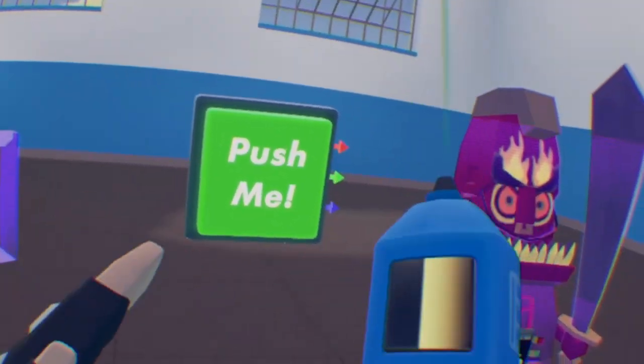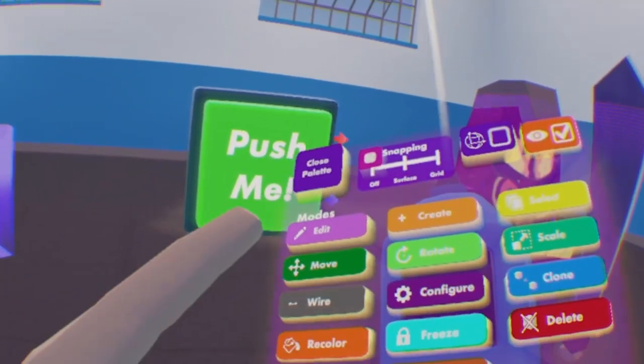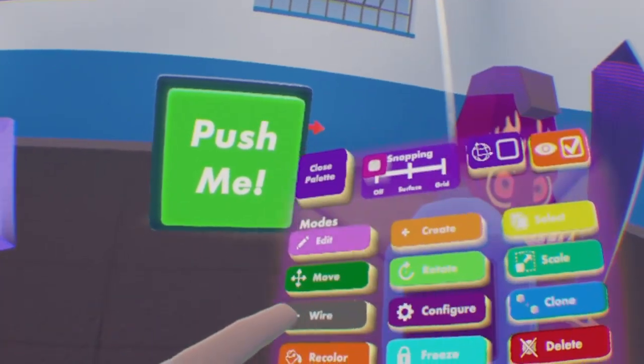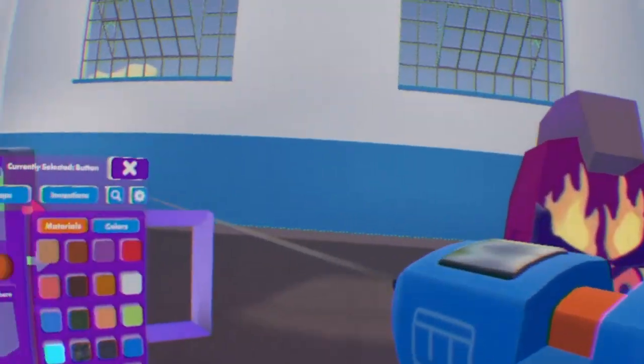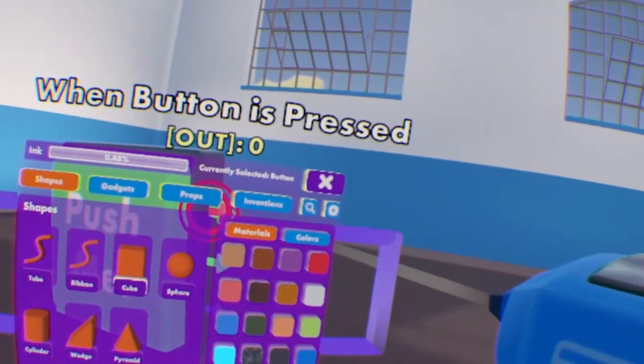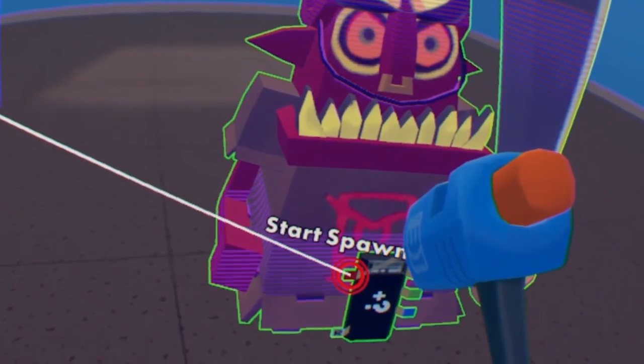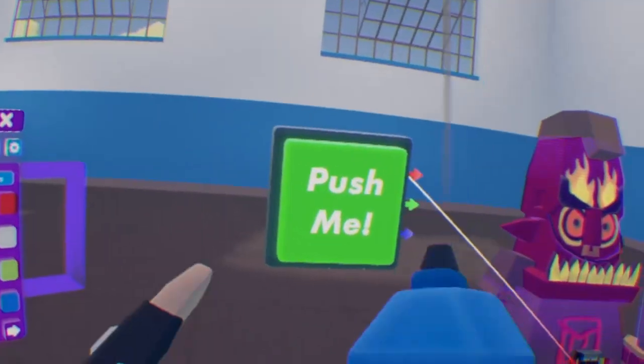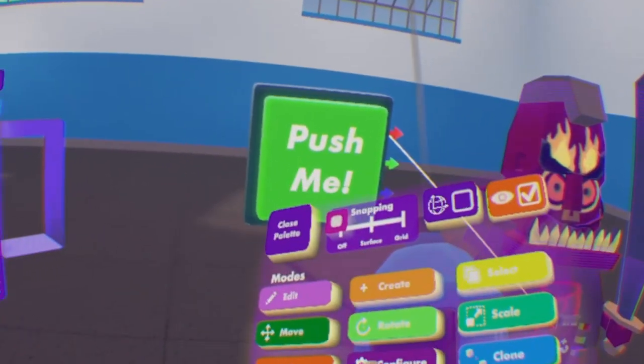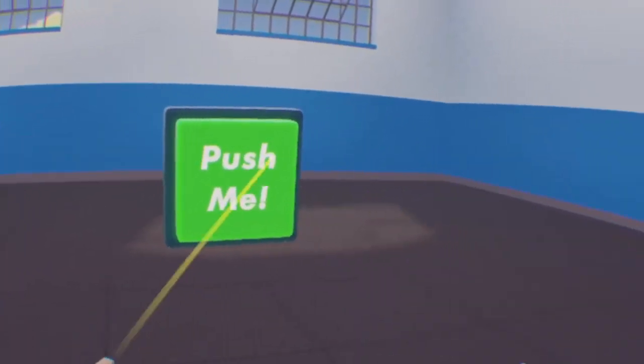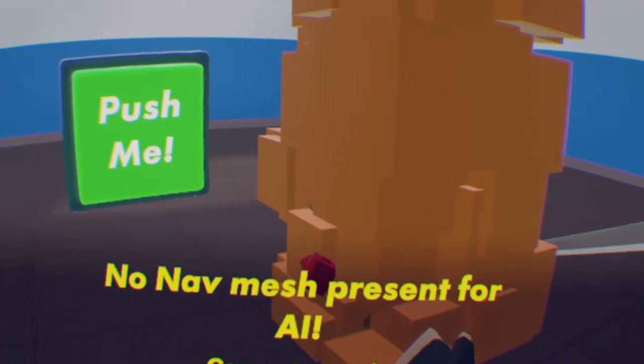Then I'm gonna wire, wire the red, when the button is pressed, to start spawning. And you see, it's not gonna work on its own like that. You can see it needs a nav mesh.